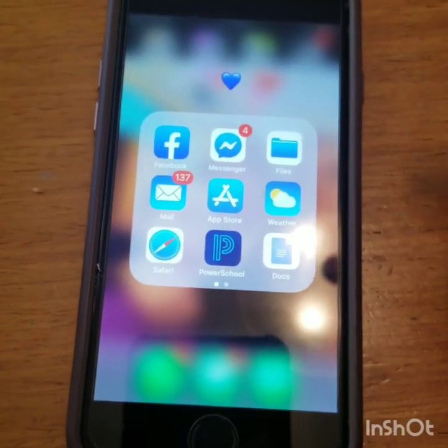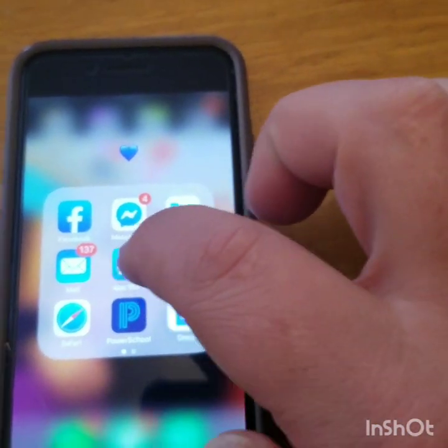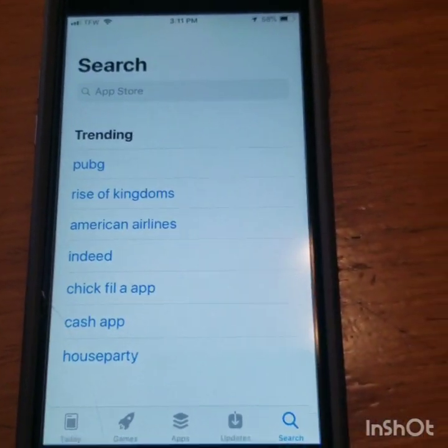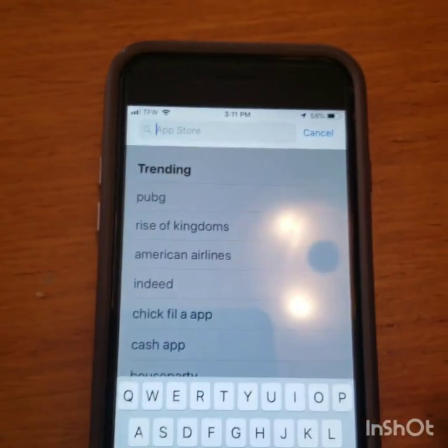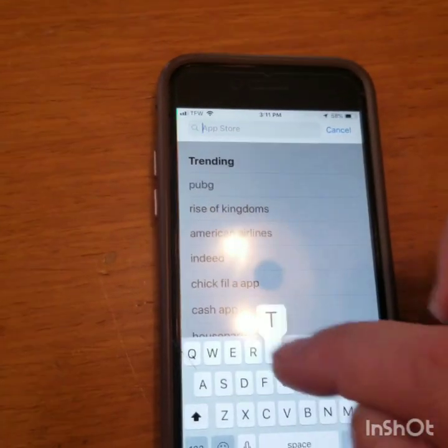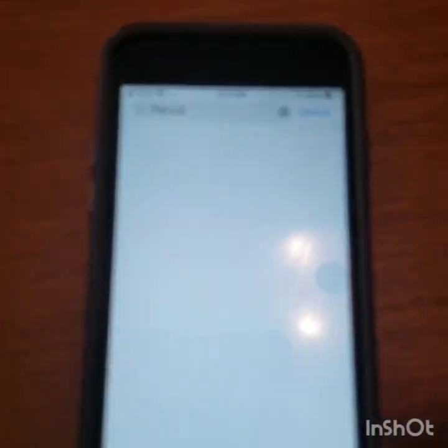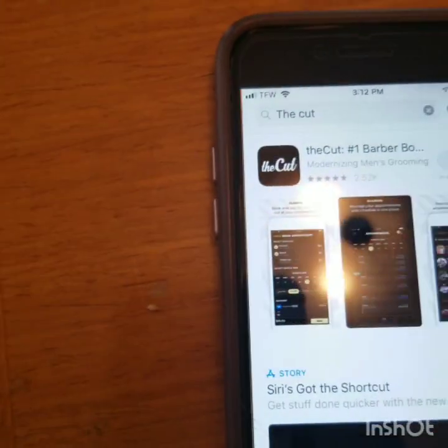I am actually recording with my phone, so I am using another phone to do the app installation. When I send you the link, it will directly take you into the app with my link in it. But if you just go to the app, whether it be the Google Play Store or the Apple iTunes, it's very simple. So, the Cut — right here is the app. We are going to press Get.